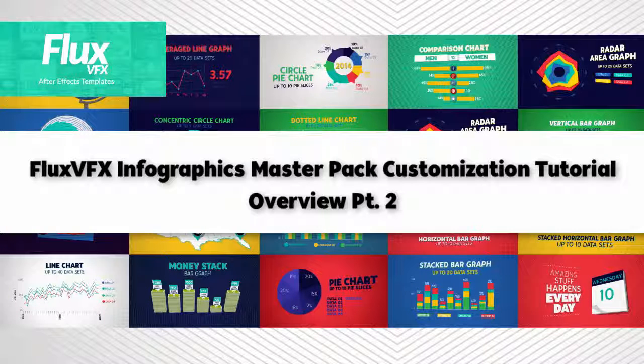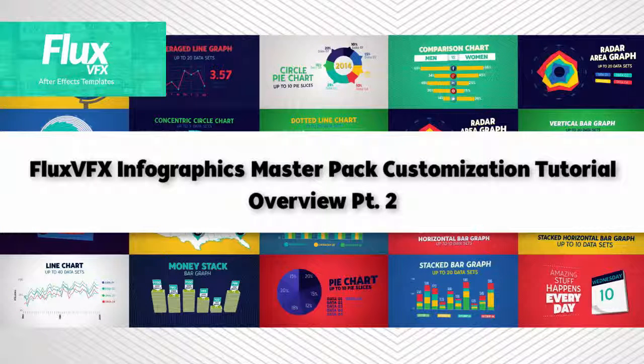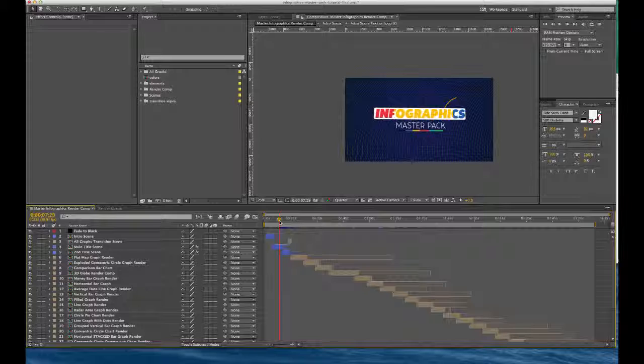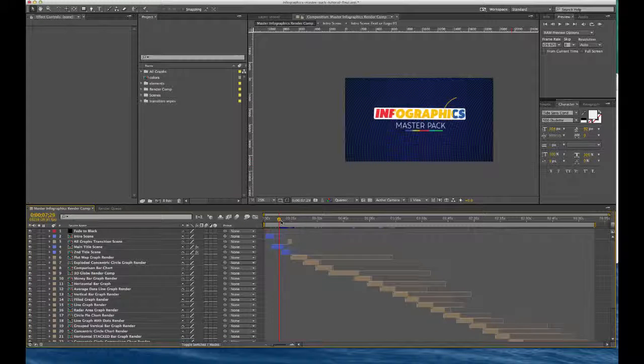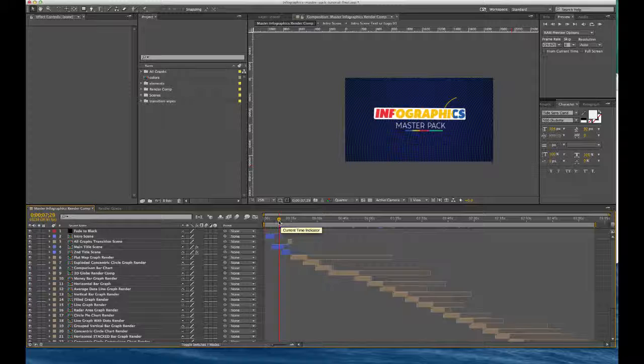Hi and welcome to the Infographics Master Pack customization tutorial overview part two. There's a few things I didn't cover in the first overview that I would like to right now.